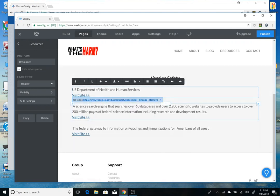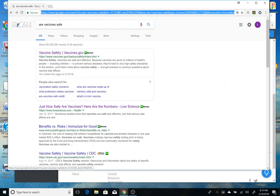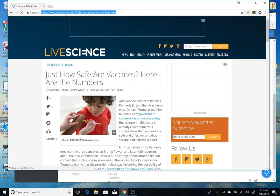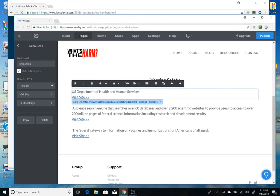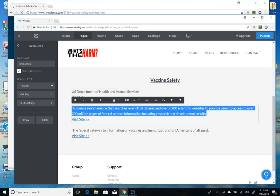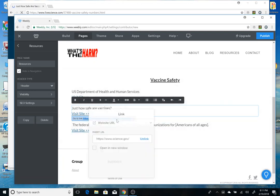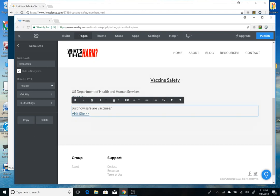I'll do another one just to show you again. Copying that, we'll change this one — see how it says science.gov — change it, keep that unchecked, paste, done.